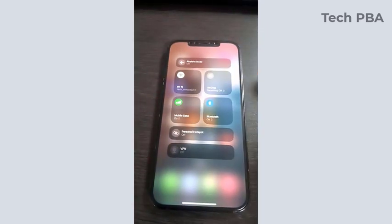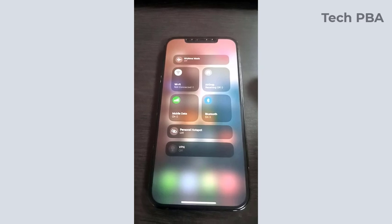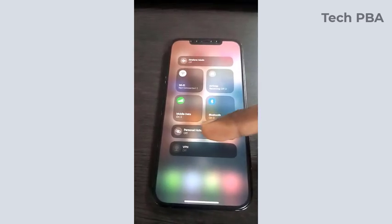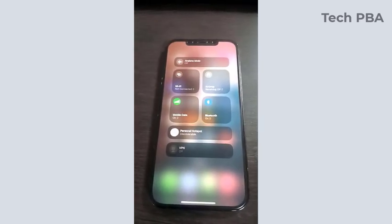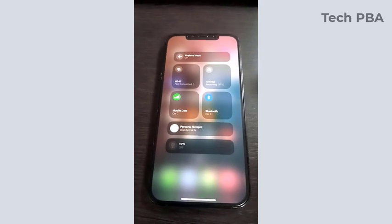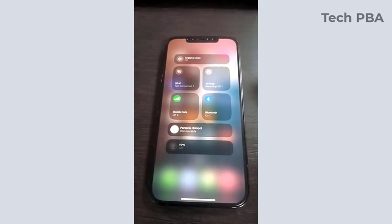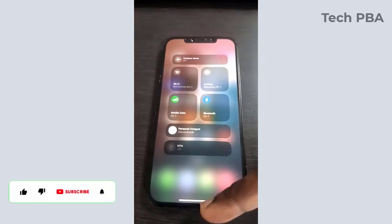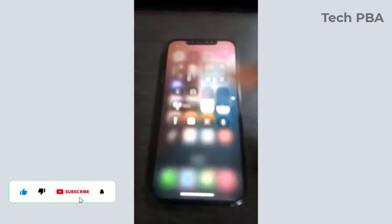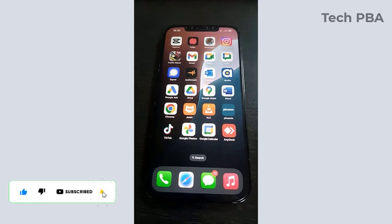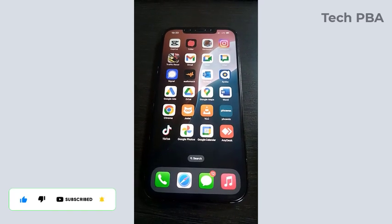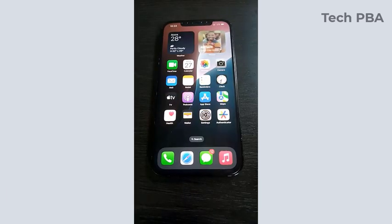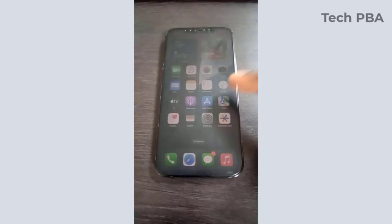Once that is done, when you tap on the personal hotspot, you will see that it would now be enabled and then it will show under the personal hotspot that the phone is discoverable or the hotspot is discoverable on other devices.